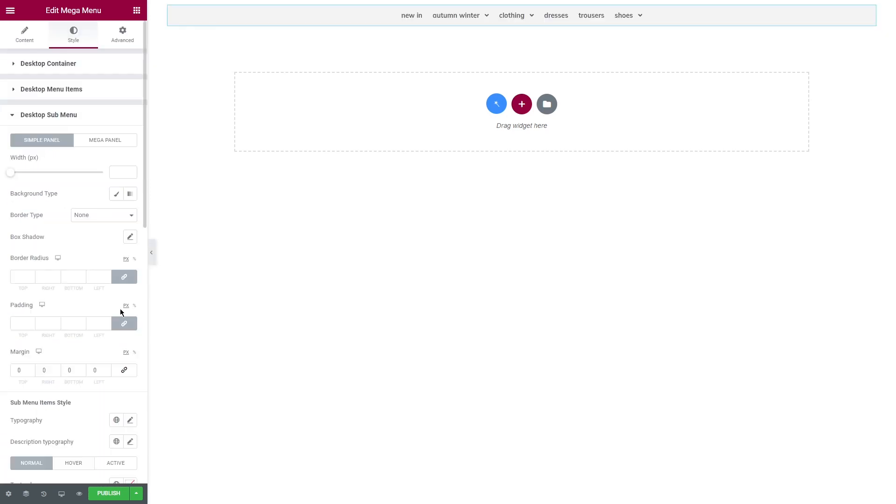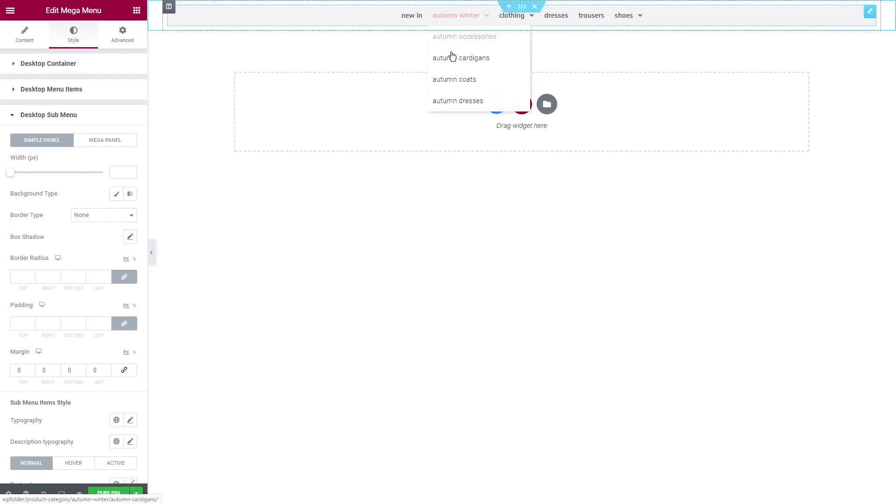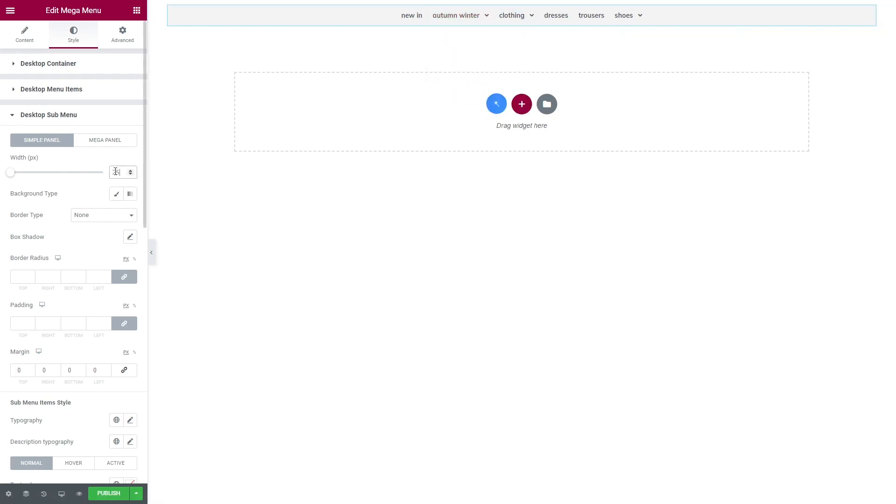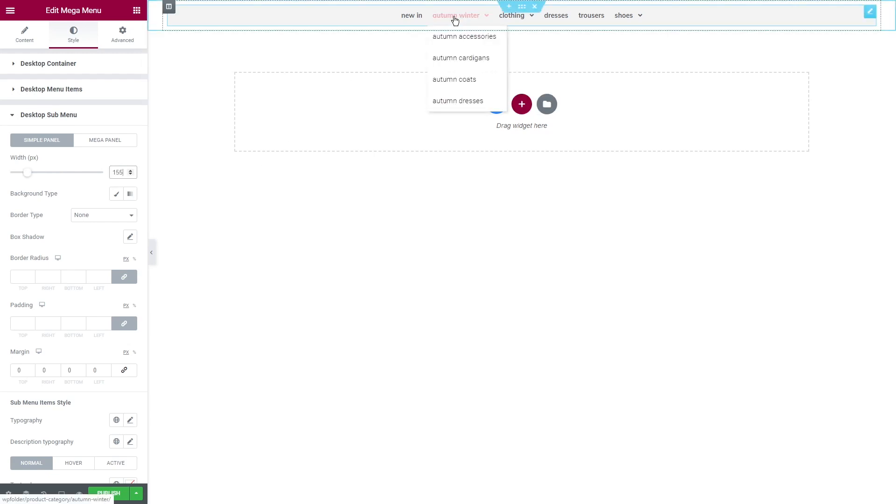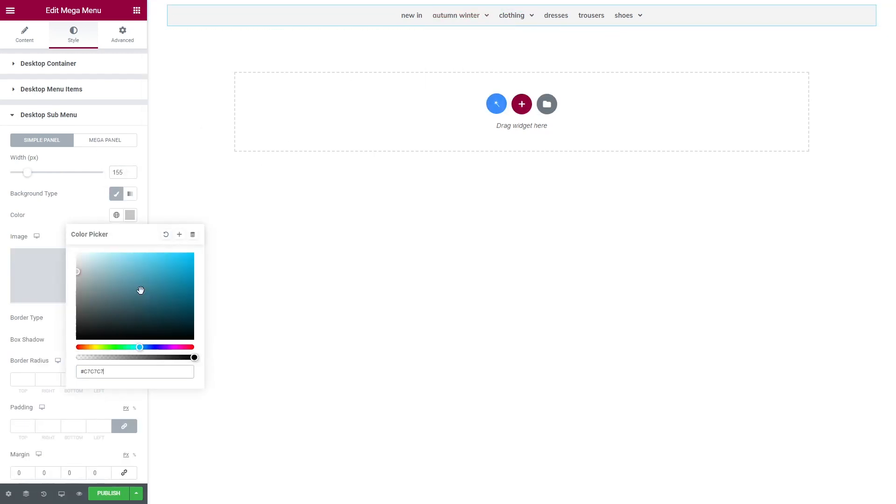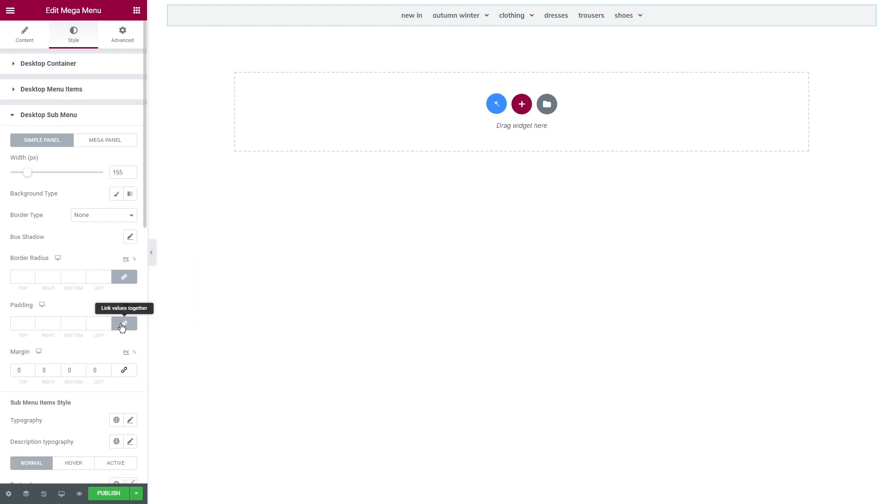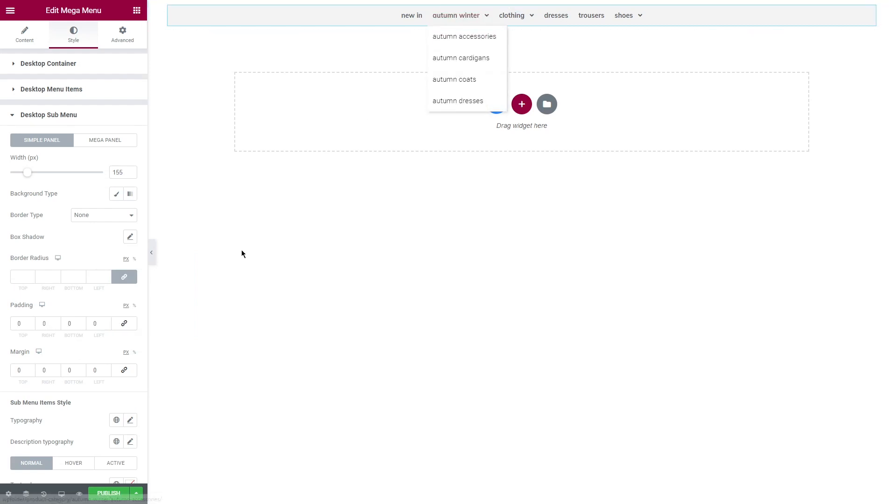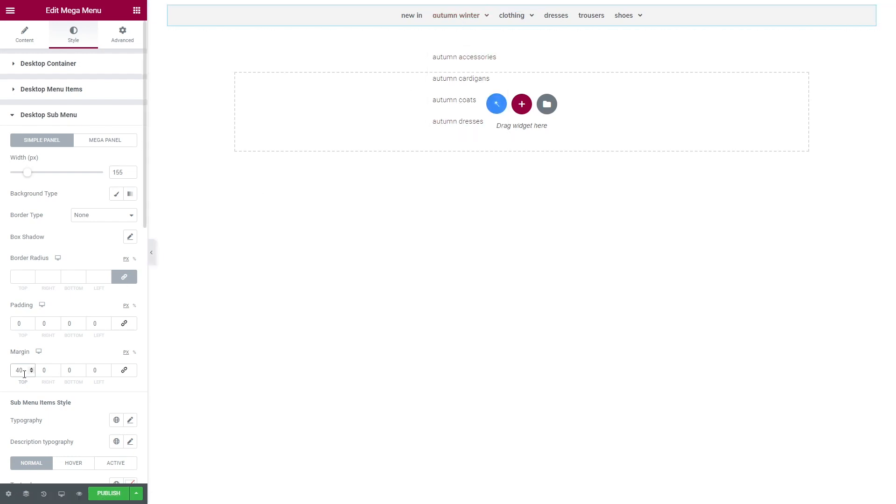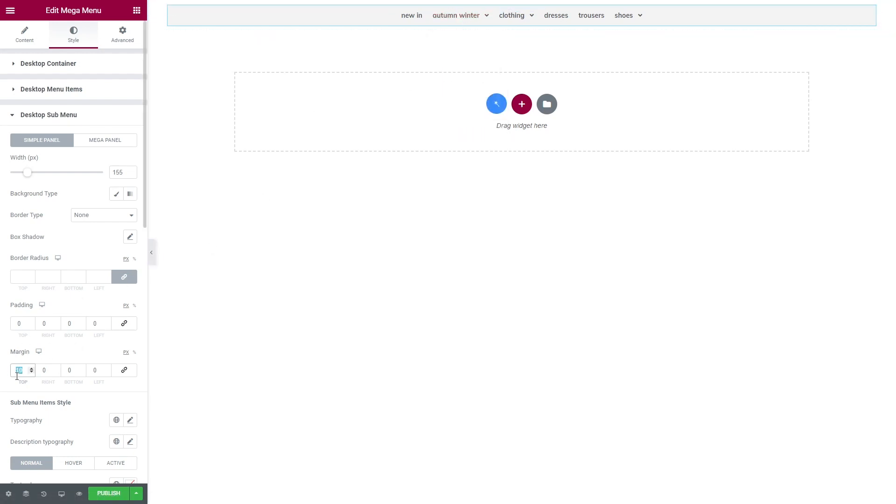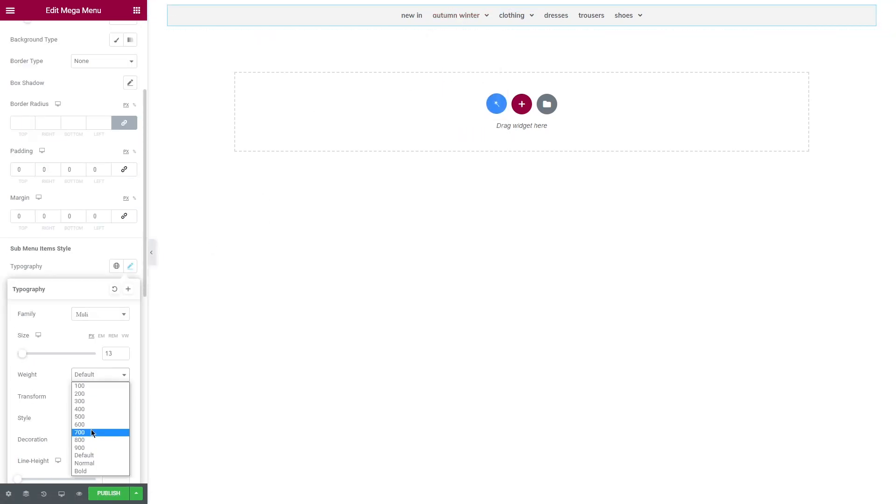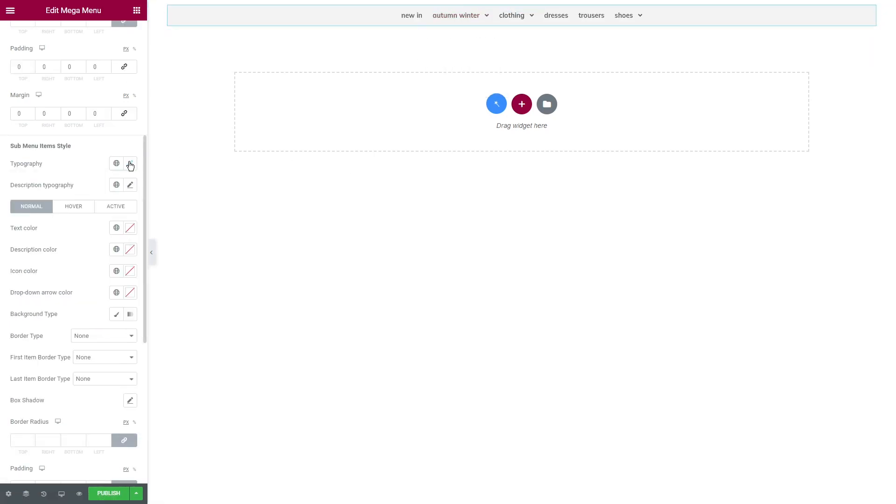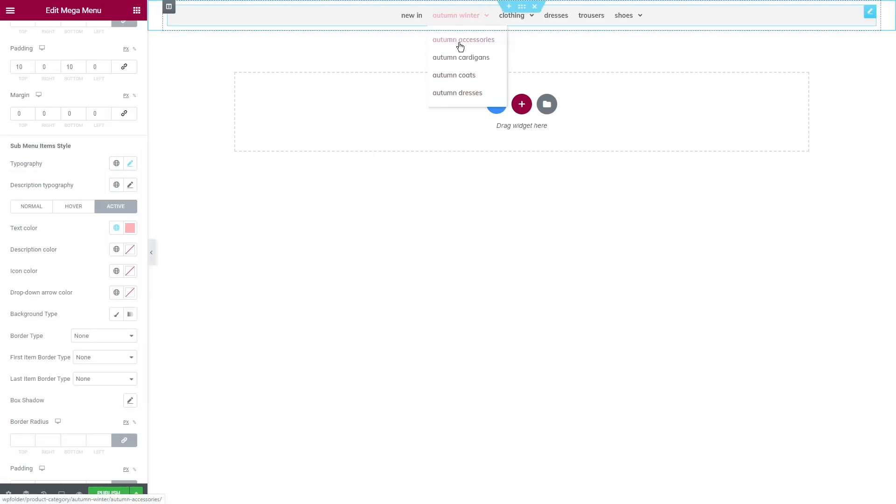Desktop sub menu is for the menu sub items. Let's adjust the width for the simple panel as we're working with a simple menu for now. Add top margin if you want to adjust the place where the sub menu will drop down. Scroll down a bit and change the font and color of the sub menu items.